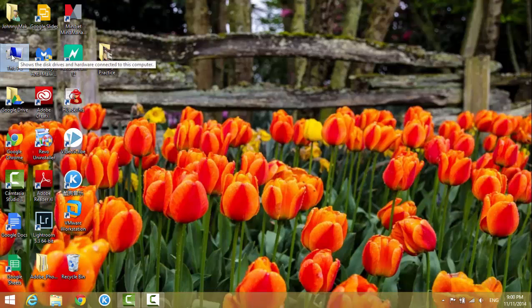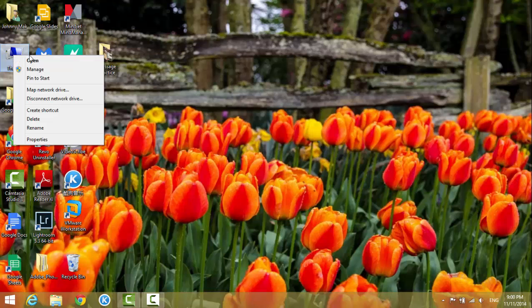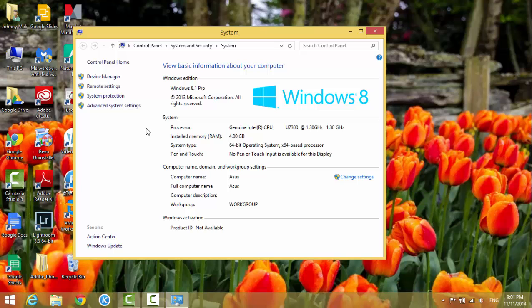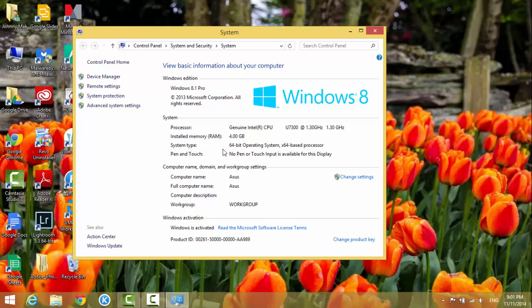You can right-click on it and you see a list of options. Go to Properties and open it up. The window comes up, and in this window you can see the basic information about this computer. I have Windows 8.1 Pro, 8 gigs of memory, and I'm using 64-bit Windows.